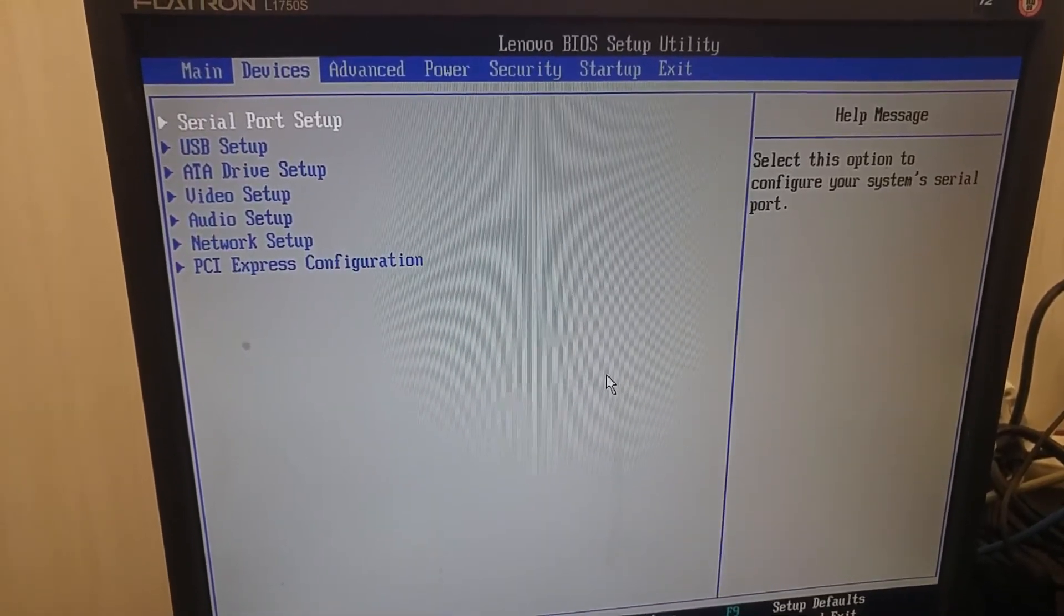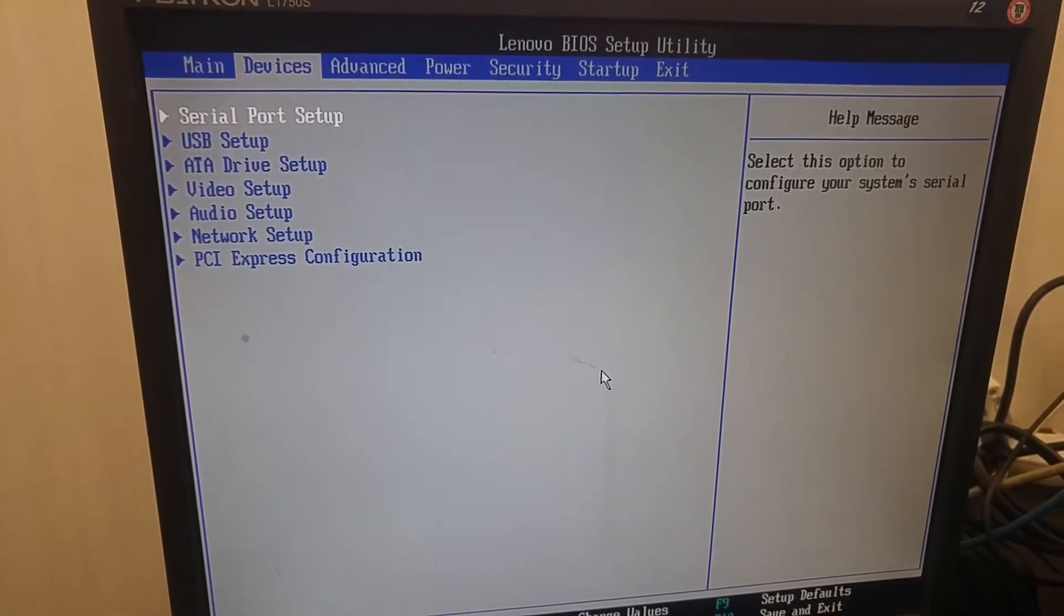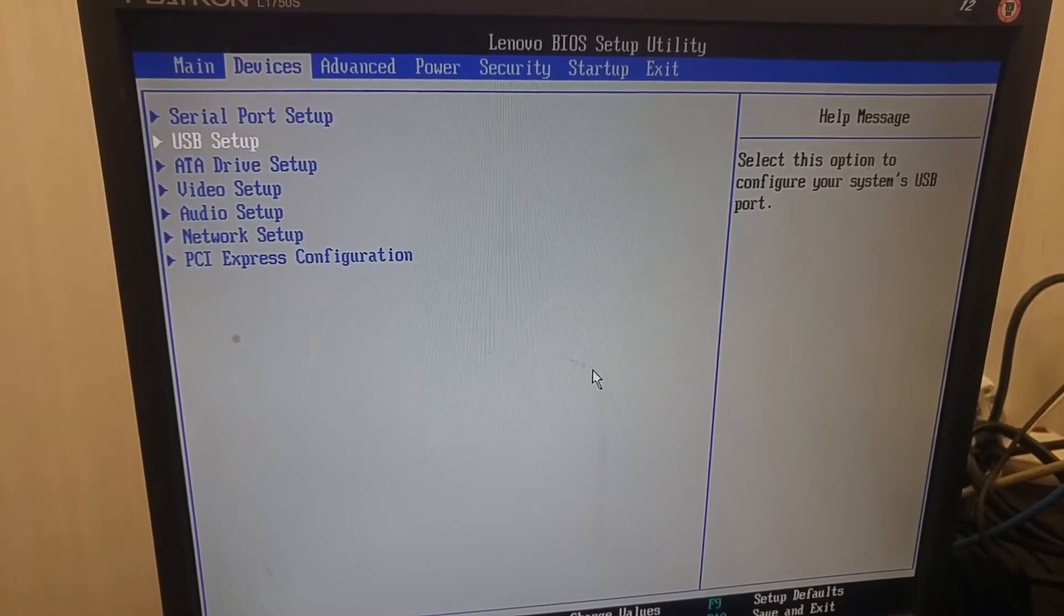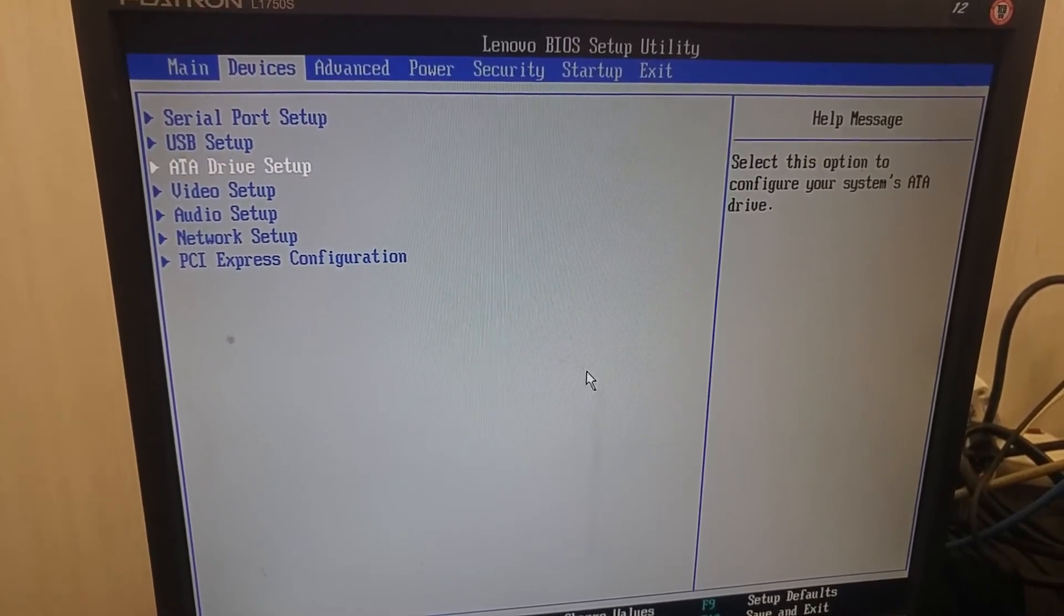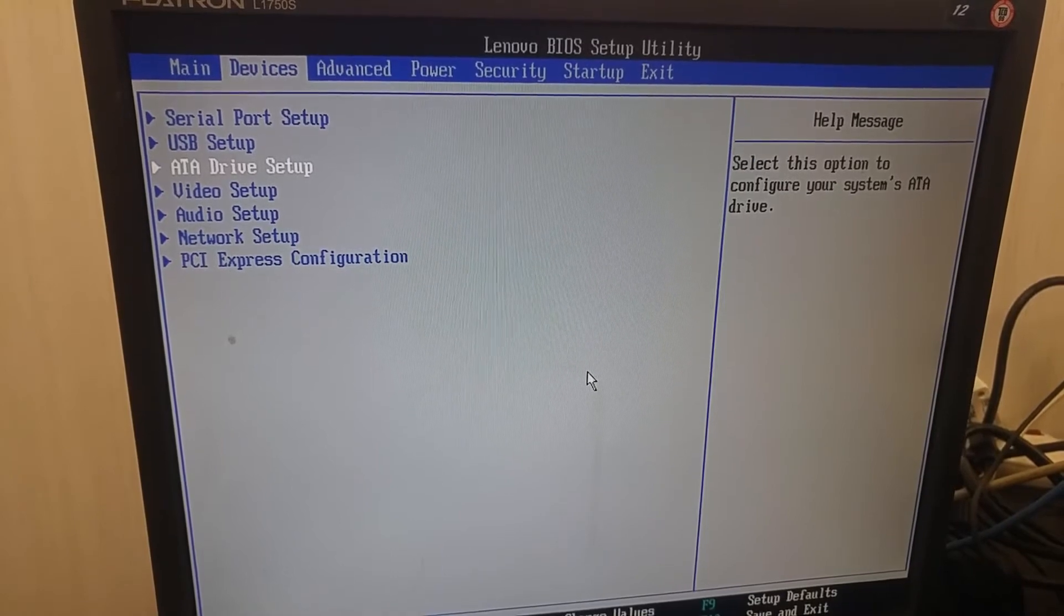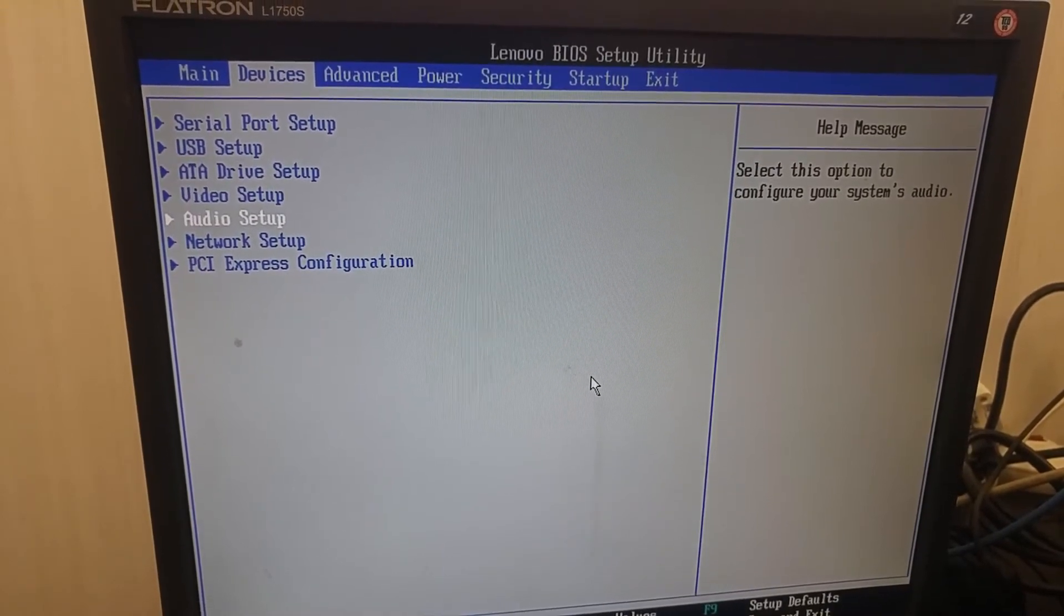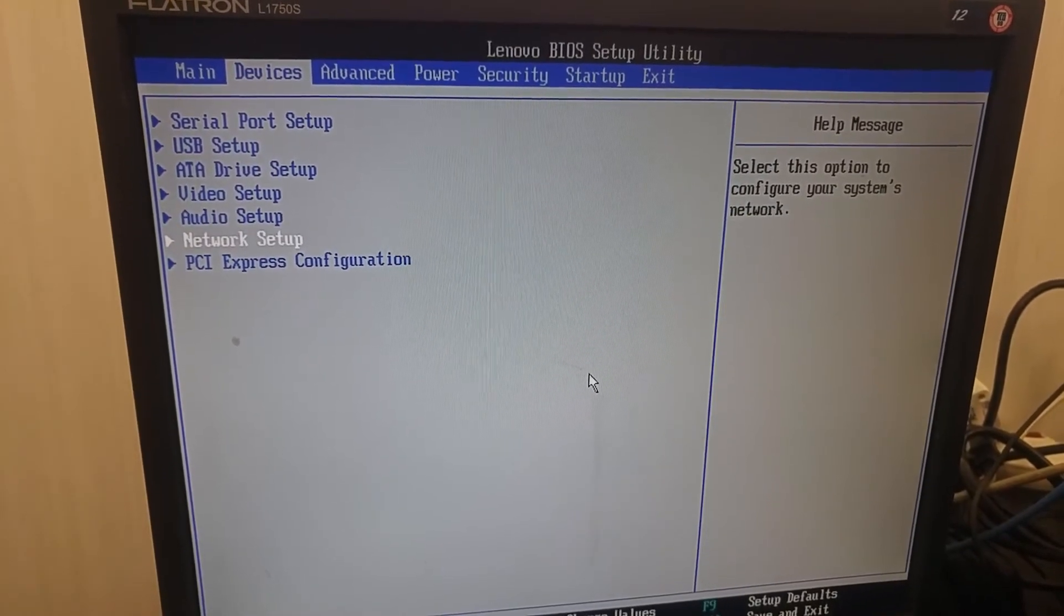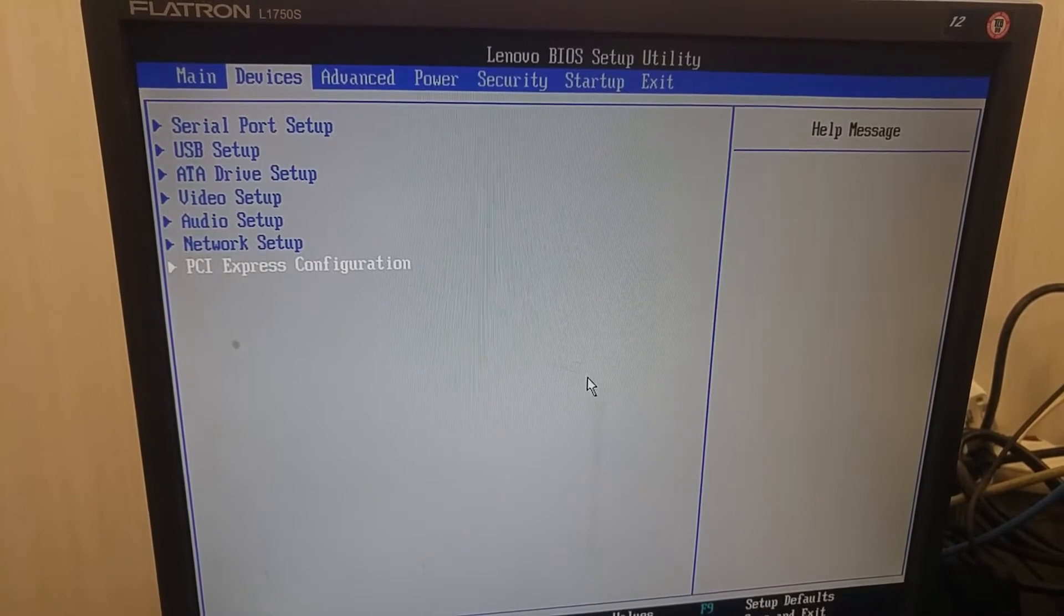Devices, serial port, USB setup, 88 drive, video, audio, network, PCIe.